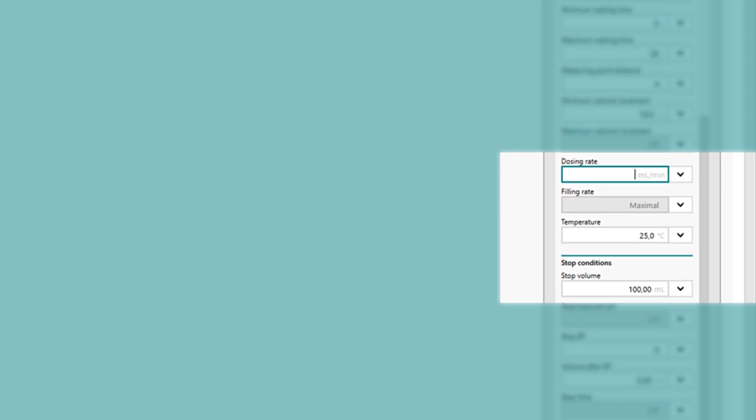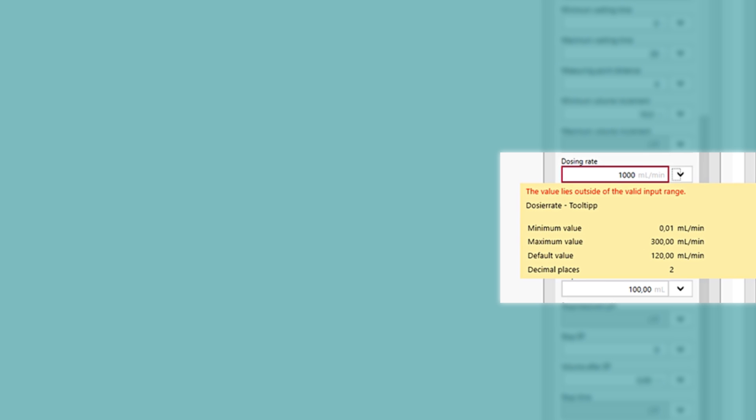When you enter data on the Omnis user interface, Omnis checks the validity of your input. Omnis warns you if your input fails this check. Even better, move your mouse over the field in question, and Omnis helps you to enter valid data.